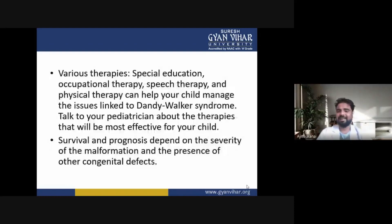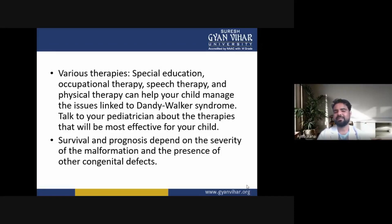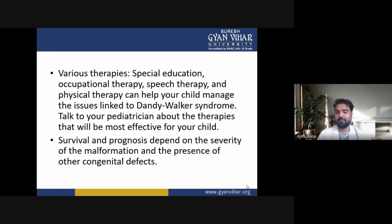Various therapies — including special education, occupational therapy, speech therapy and physical therapy — can help manage the issues linked to Dandy-Walker syndrome. Physical therapy focuses on maintaining and strengthening weak muscles, stretching tight muscles, maintaining posture and gait training. Talk to your pediatrician about the therapies that will be most effective for your child.